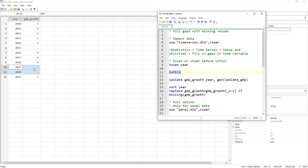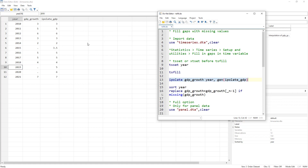Now that we have created the missing rows, we can use multiple ways to fill the missing values — that's not the main topic of this video. But I'll demonstrate using the ipolate command, which interpolates GDP growth based on year and generates a new variable called ipolate_gdp. This fills the missing values.